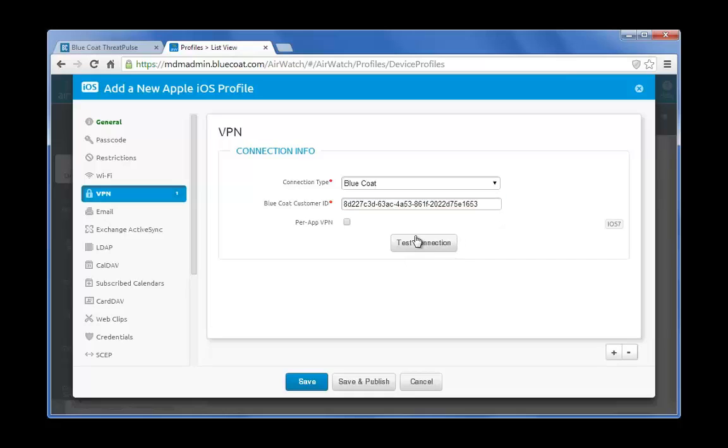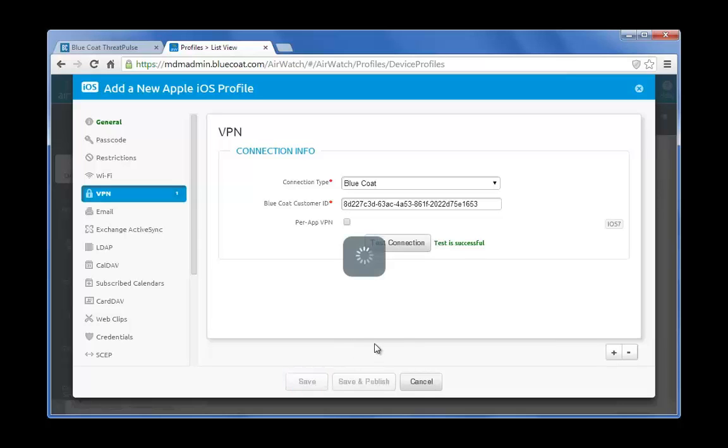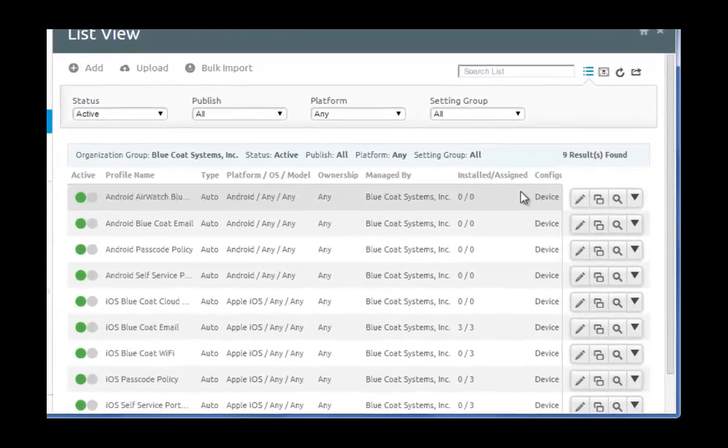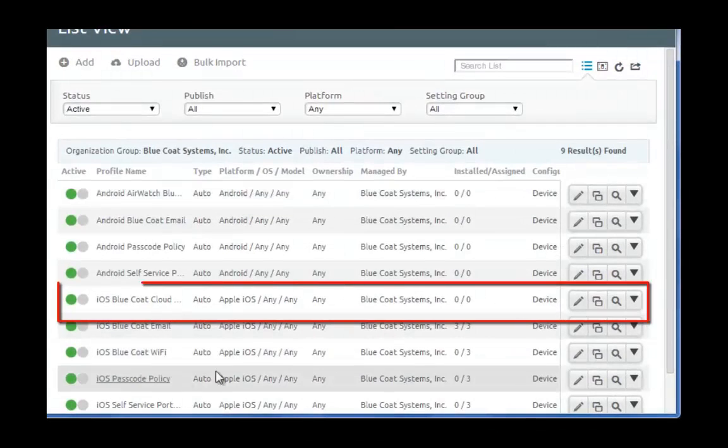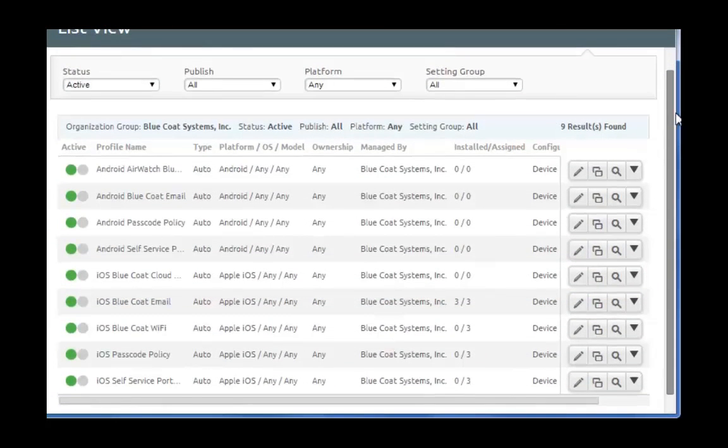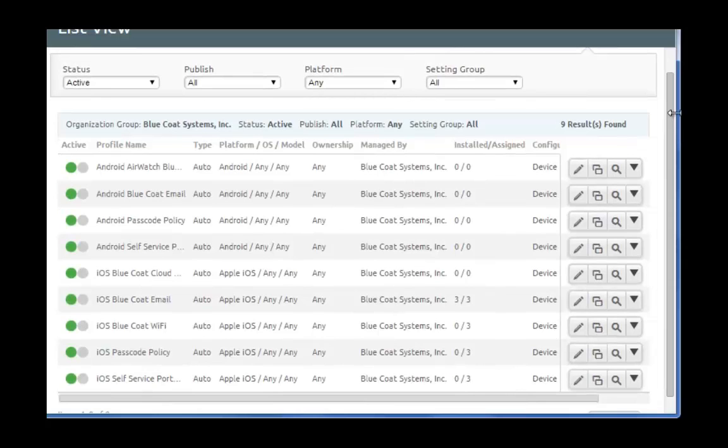Go ahead and click the Test Connection button. The test was successful. Click Save. You have completed configuring the general settings for the Cloud Service AirWatch profile.